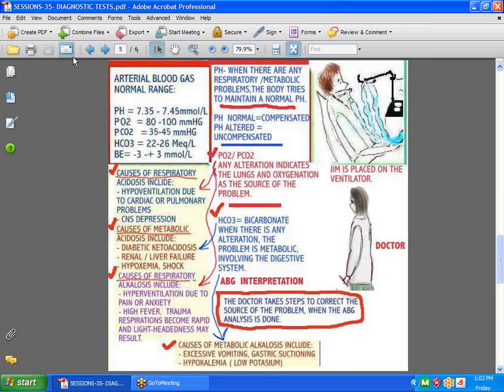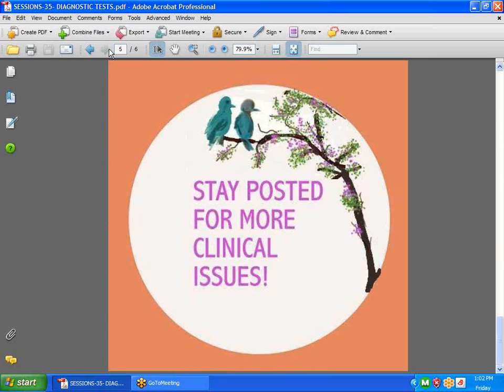Well, I hope you've managed to learn something from this and take the time when you're in the ICU to see if you can find a patient who's on a ventilator. Arterial blood gas is drawn, what you can learn from it. Have a great weekend and stay posted for more clinical issues.